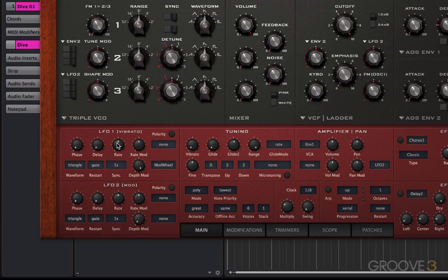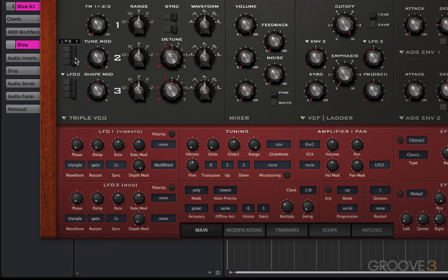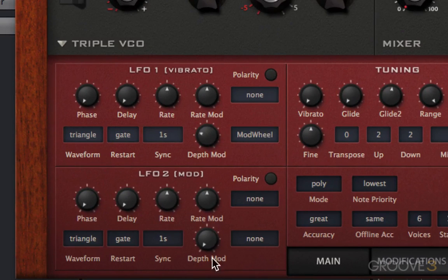Let's just get to grips with what they do. Let's assign LFO1 to this tune mod here. For now, we don't hear anything, and that's because our depth mod control is at 100%. I'll come back to this control in a little while, but for now I'm just going to set it to zero. And now we can hear the effect.